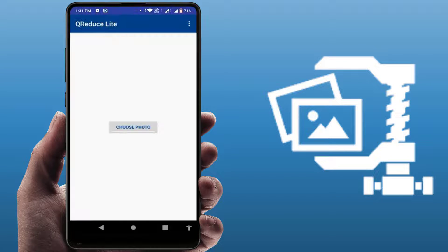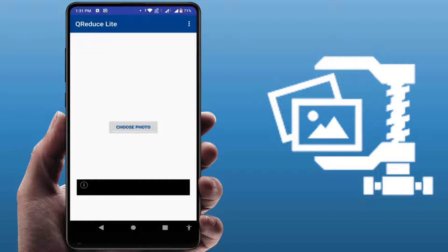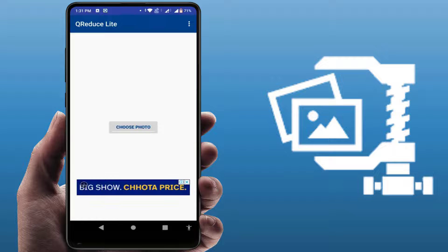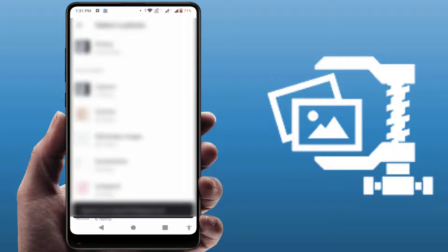After this, here you can get the simple interface of this app. Just tap on 'Choose Photo' like this, and it will open your phone gallery. As you can see, you just need to select your image from here.